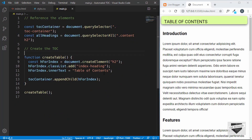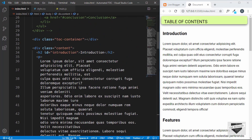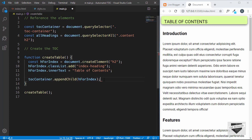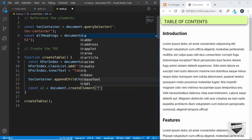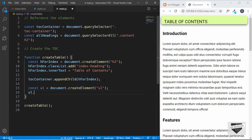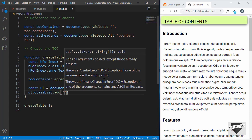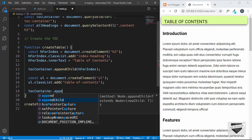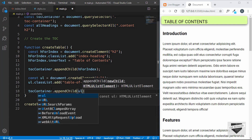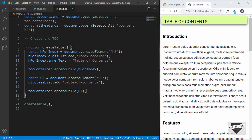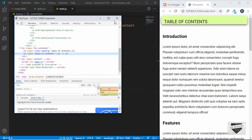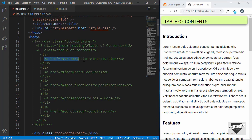Now let's create the other elements. Looking at index.html, next we have a ul with the class of table-of-contents. So we type: const ul = document.createElement('ul'), then ul.classList.add('table-of-contents'), and then tocContainer.appendChild(ul). The ul has been created — if we inspect the page we can see inside the toc we have the heading and then the ul.